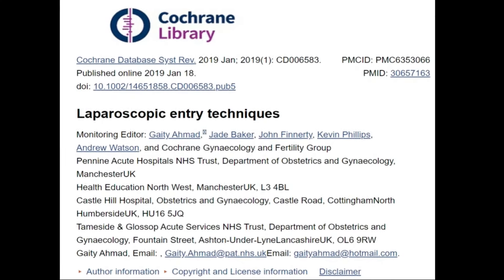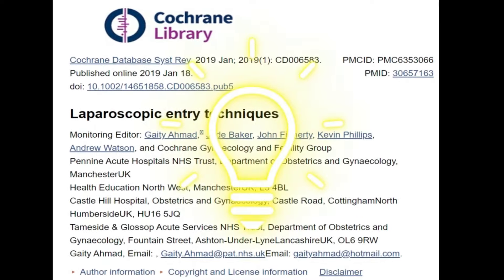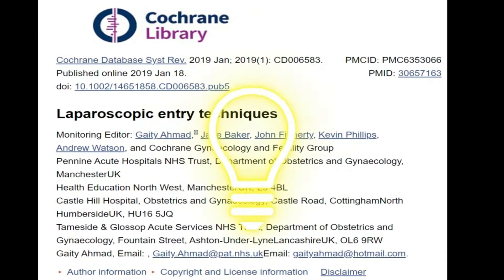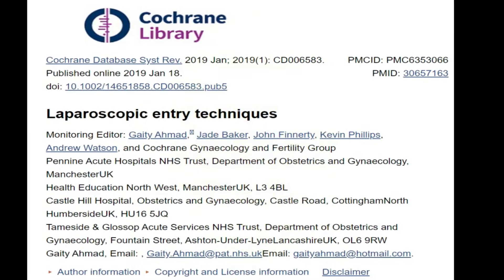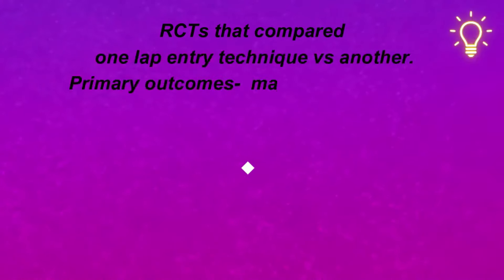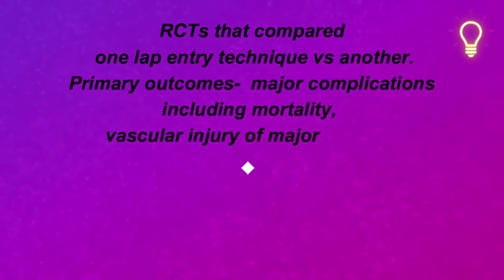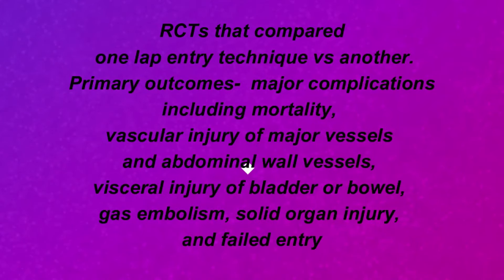This is the Cochrane Database Systematic Review by Getty Ahmed et al. This is a very important landmark paper and I request the viewer to go through this paper to have an insight into what the literature tells us. In this systematic review, they compared all the RCTs with one laparoscopic entry technique versus another.